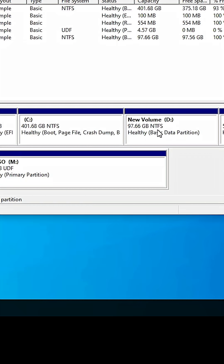First of all, I will change the drive letter of the D Drive. Then get a backup of the D Drive to another drive. After that, extend the D Drive.